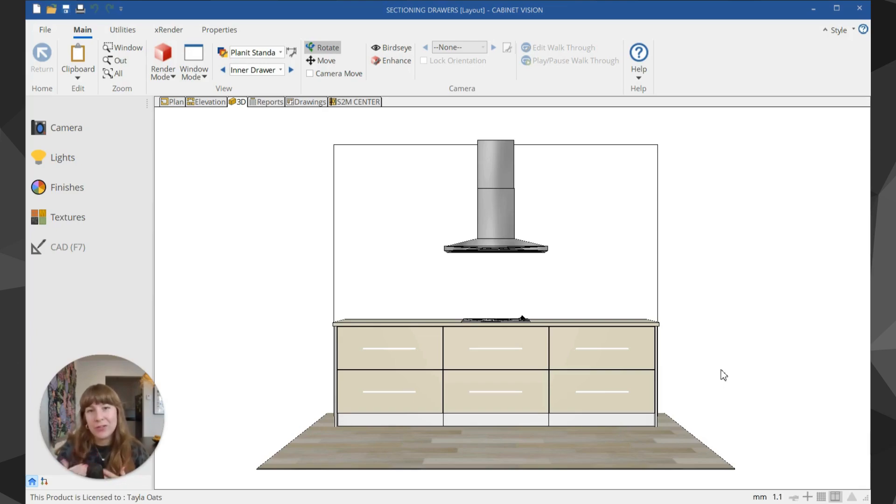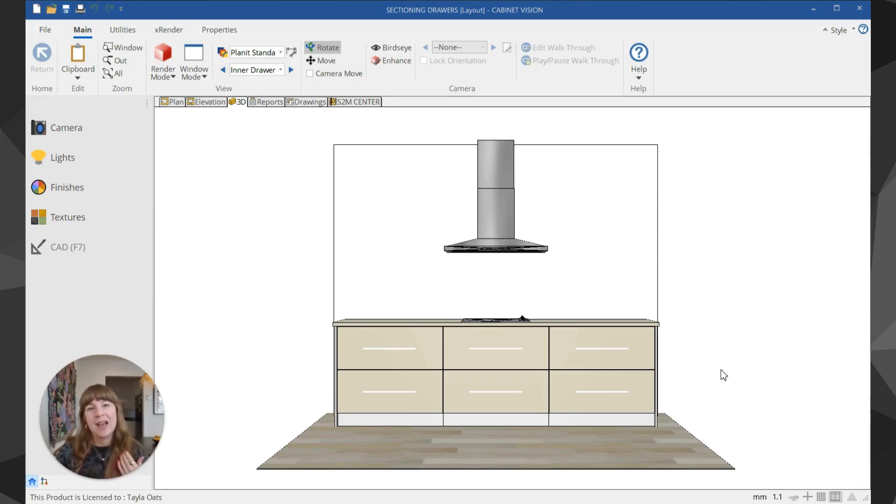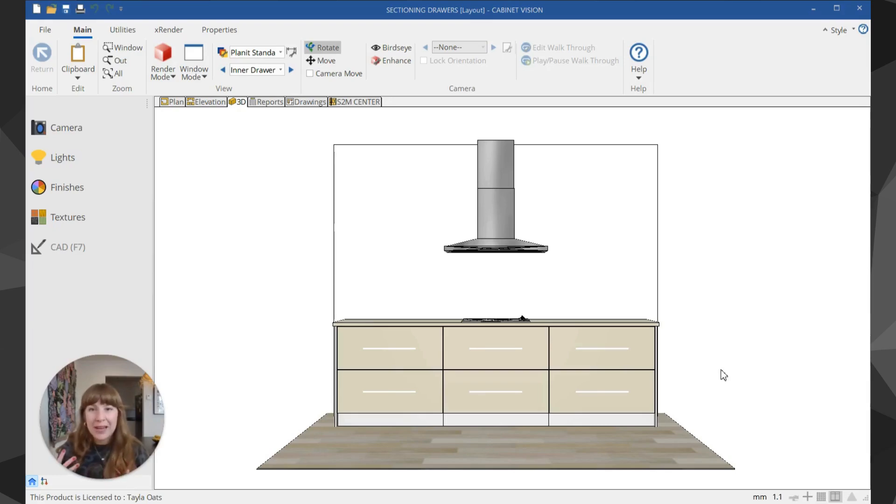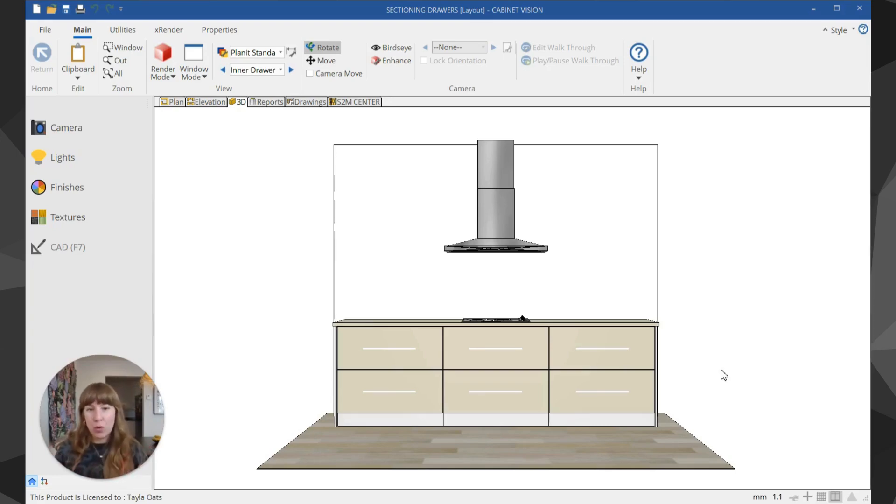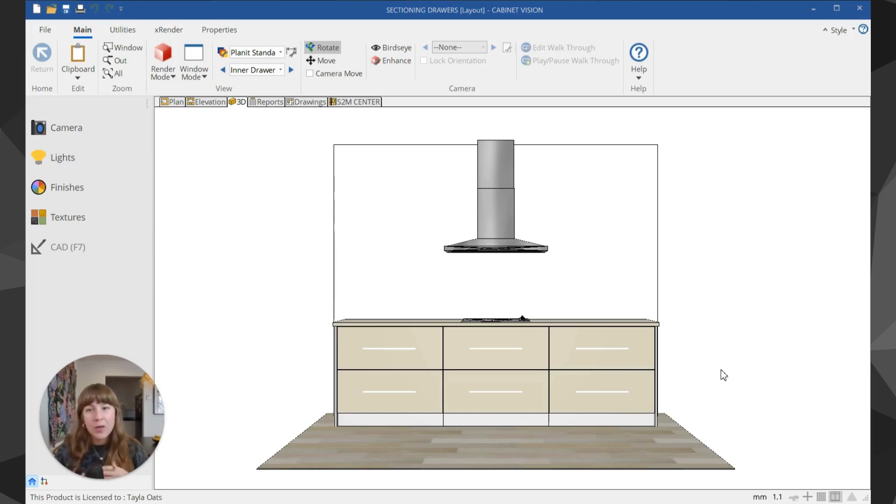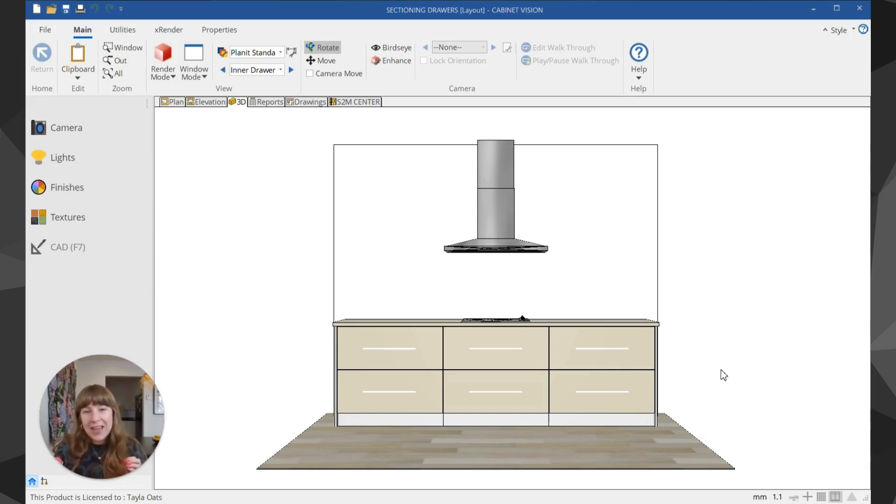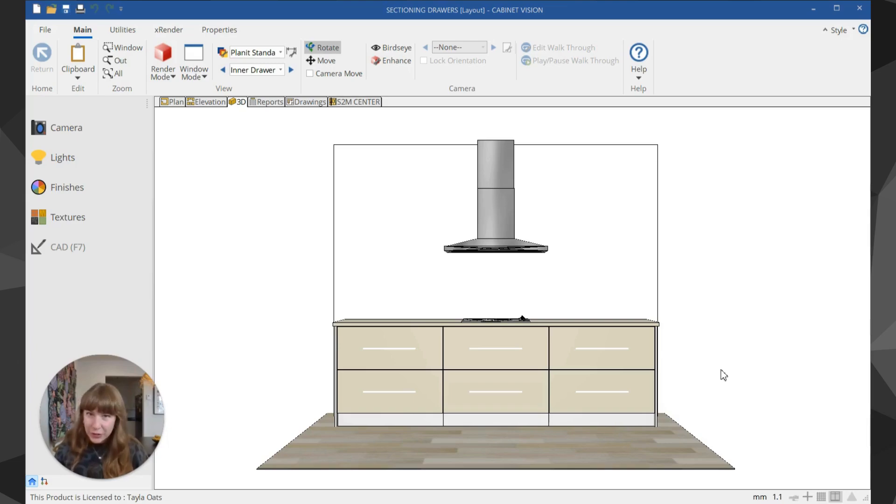Deep drawers are great for storing pots and pans but not so great for cutlery, utensils, or plates. We might want to add more drawers so they can get better use out of their storage, but if we split the drawers on the face it will disrupt these nice clean lines. So inner drawers are a really good solution here.